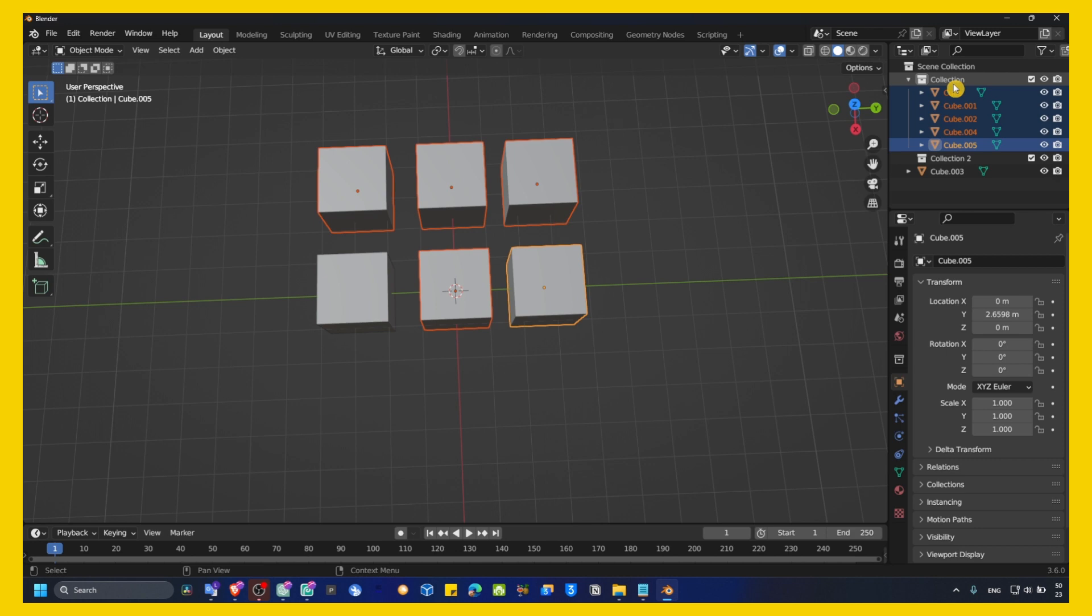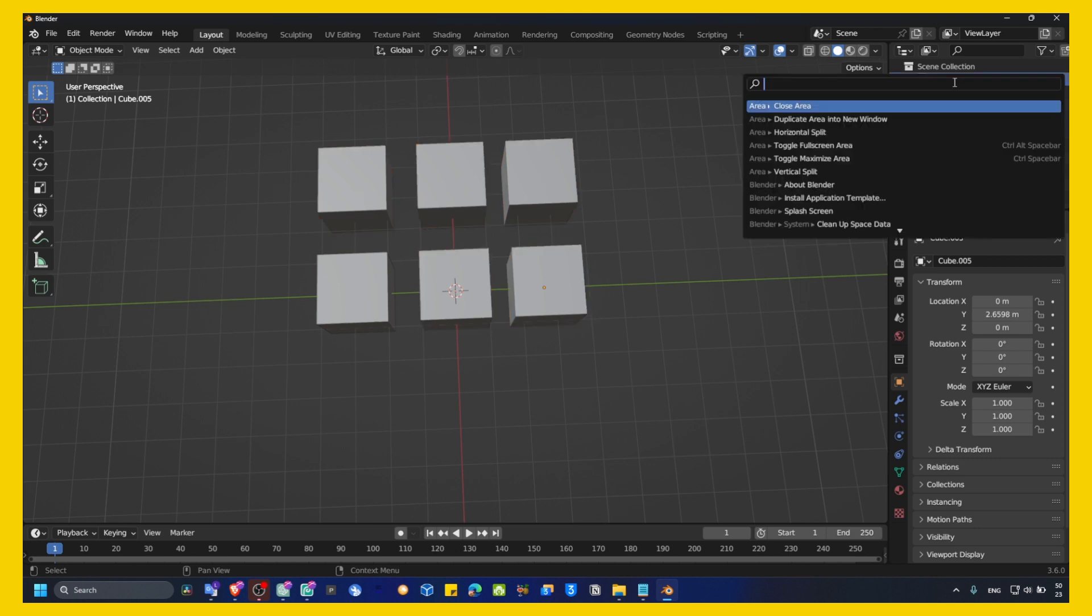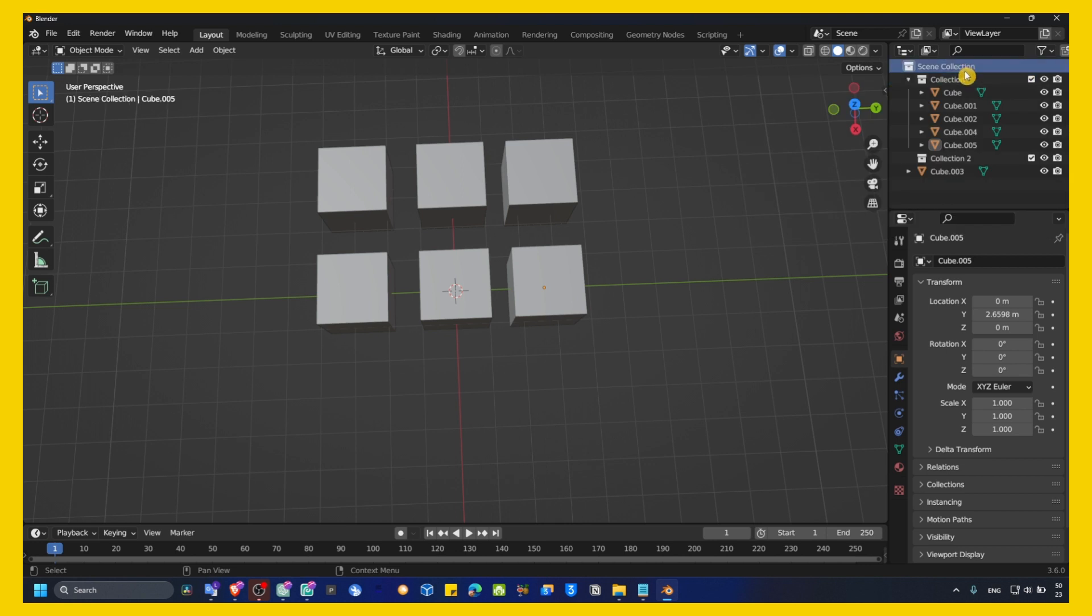And now, create a new collection. You can rename this with F... Actually, it's not F2. It's F... Not F3. Sorry. It's F2 to rename. And F3 is for another thing. For other things.